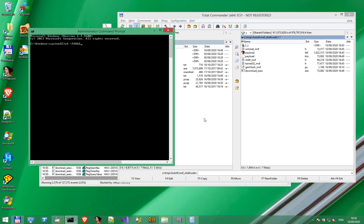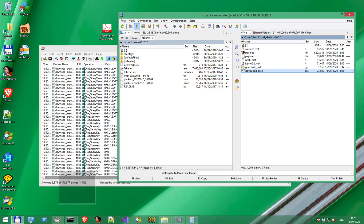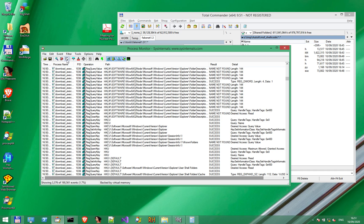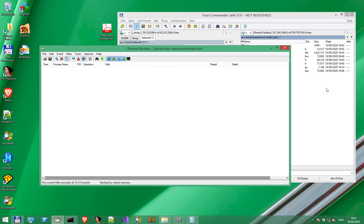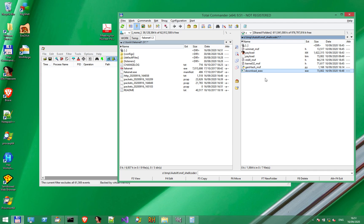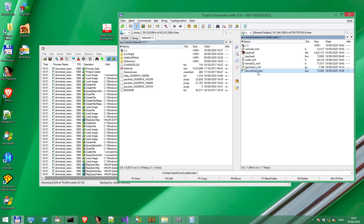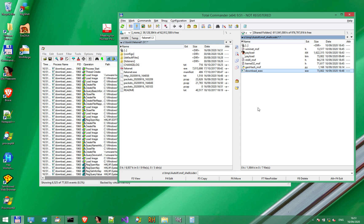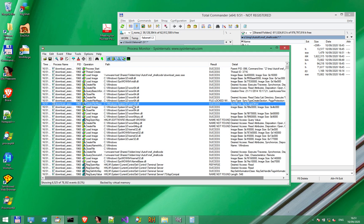Go to Tools, Fakenet. Clear the process monitor screen using this button over here. Run the payload again. And in this case, we have the executable here.